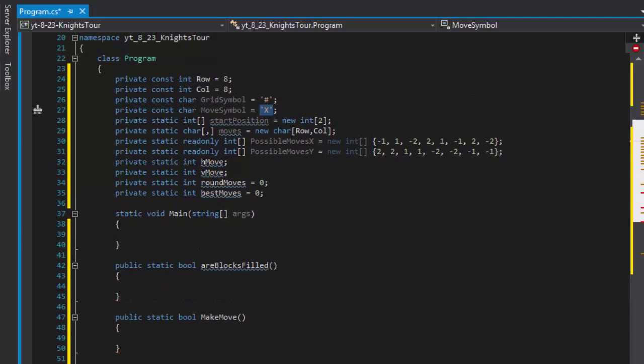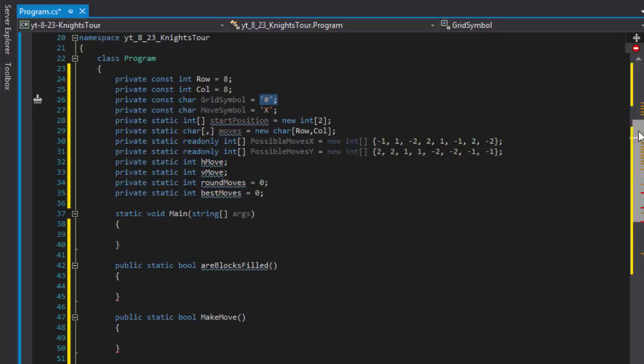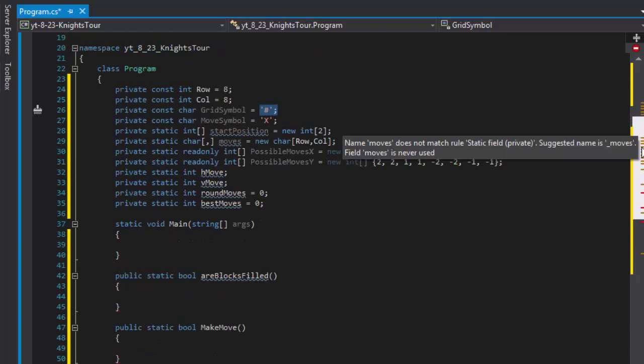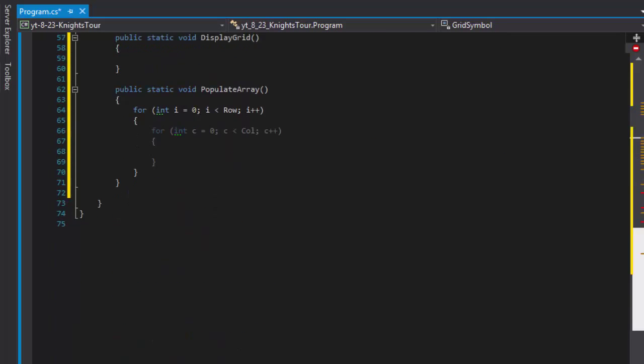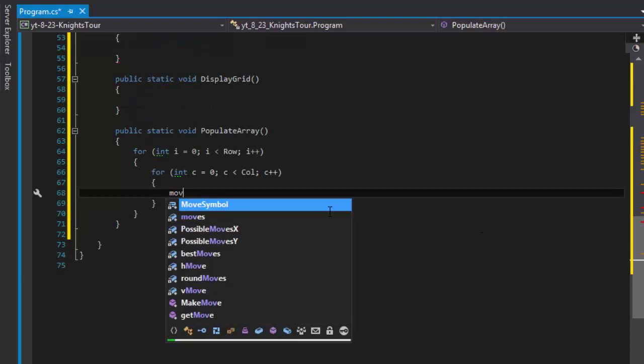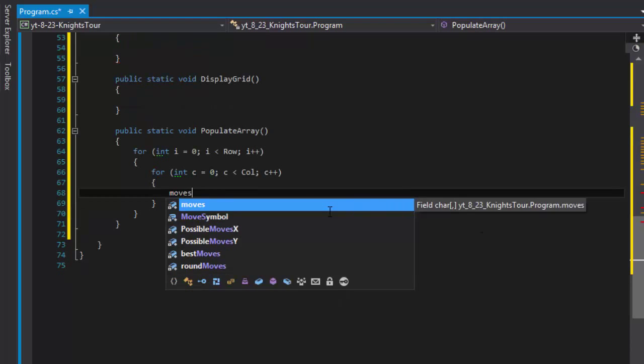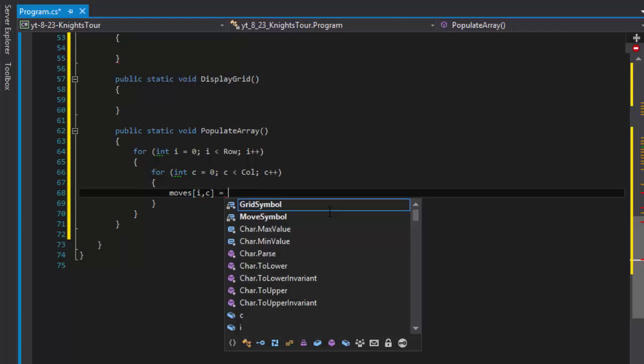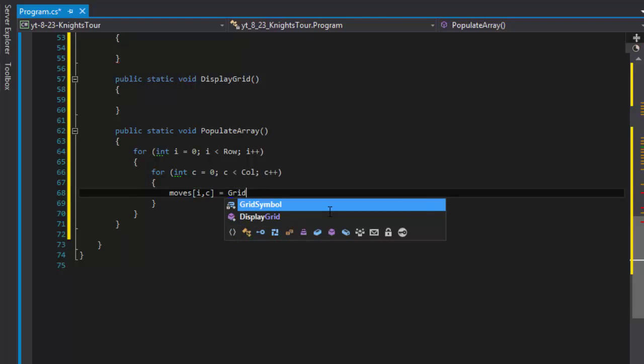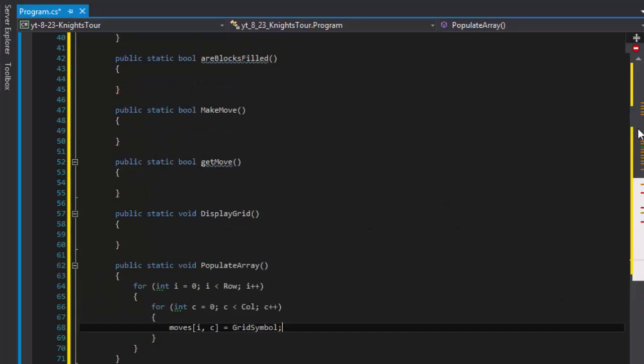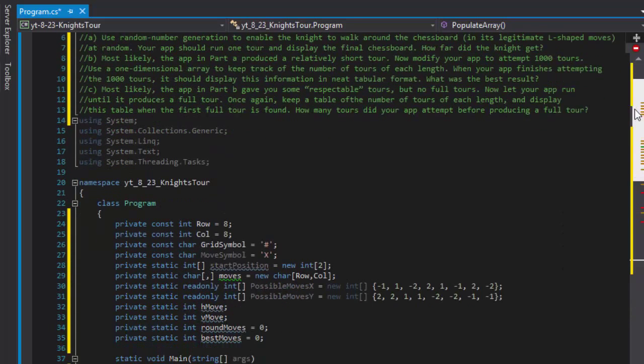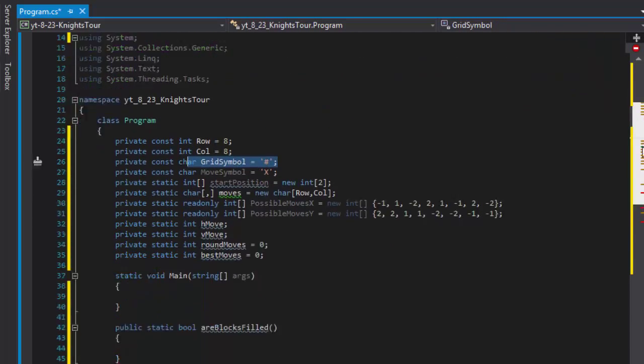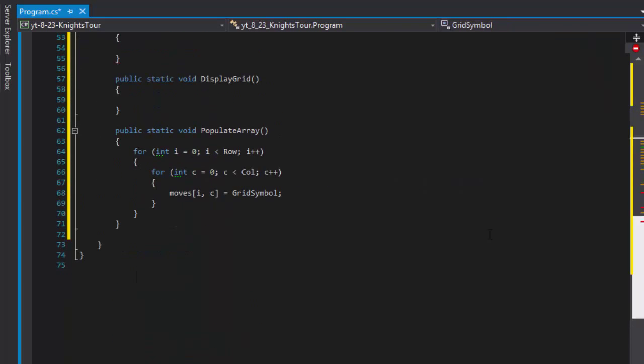Remember we have grid symbol that is the pound sign and then we will be replacing each pound sign with the x depending on whether we move there or not. So basically what will hold the position x is the position x is a move that was made, and if there's still a pound that means that not all of them were filled and we can determine whether any moves are possible. So simply we will populate the i and c in this case with the grid symbol.